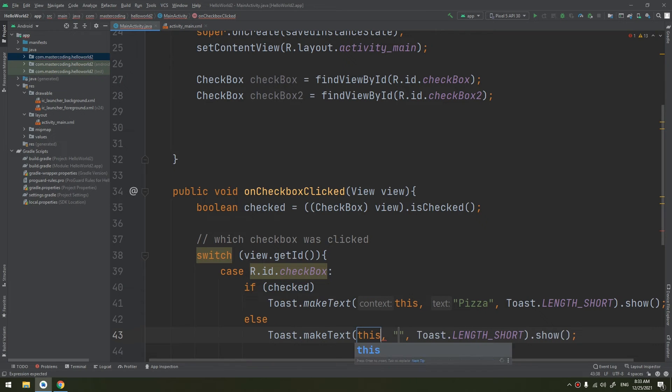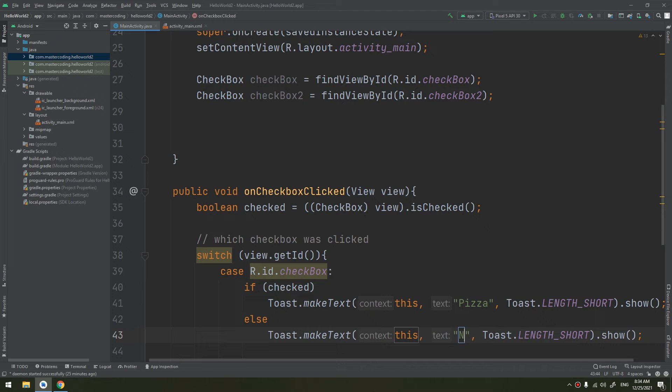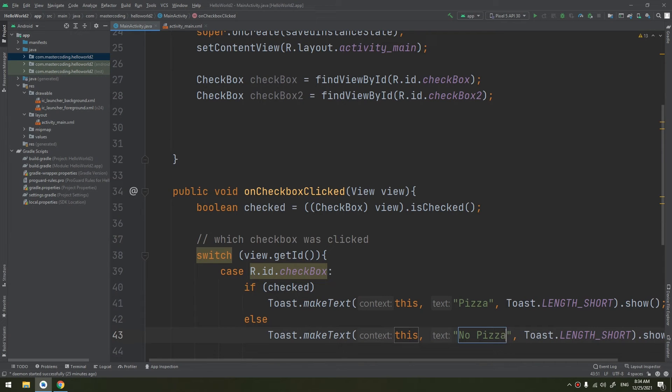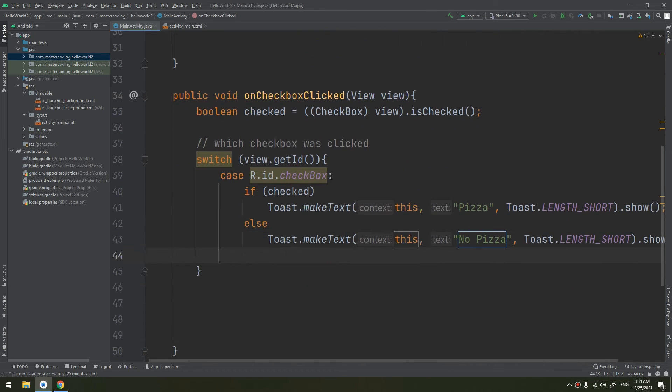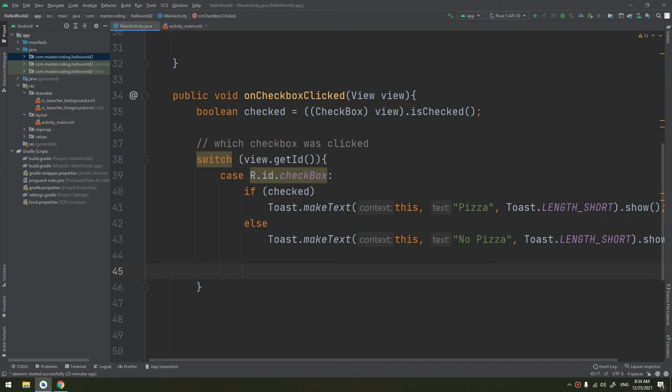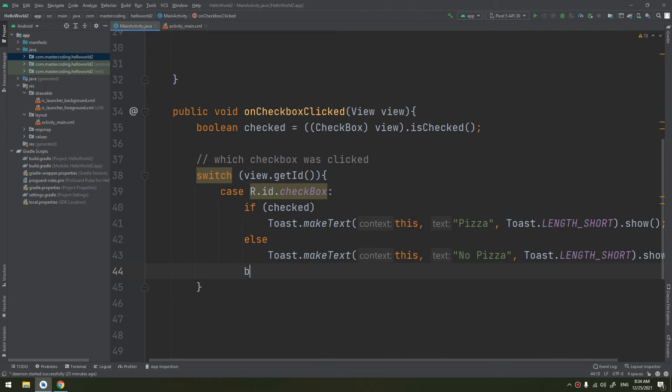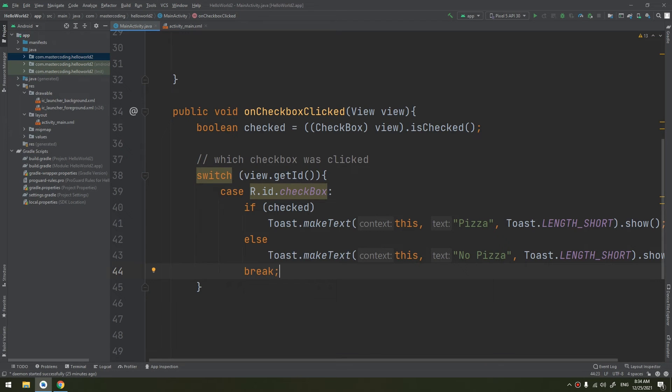Else, what to do? Also a toast, this, no pizza. So if the user clicked on the pizza it will show pizza, otherwise it will show no pizza when he does not click it. Break, because we need to break from the switch.